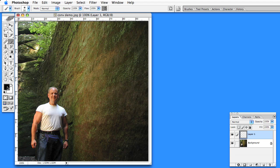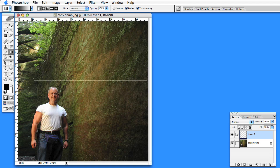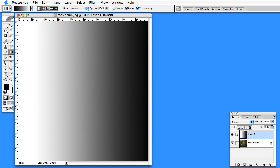So I'll set my foreground and background colors to black and white, and use the gradient tool to draw a very simple depth map from foreground to background. Things that are black will be closer, white will be further away.